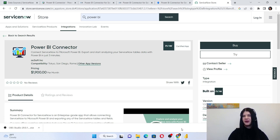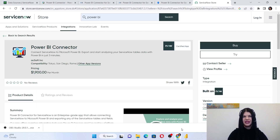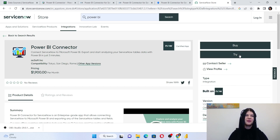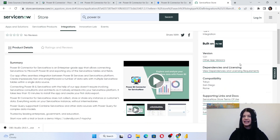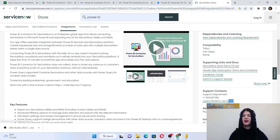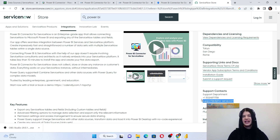Power BI Connector for ServiceNow is available for a 30-day trial, and it can be trialed at your sub-production or PDIs as well. To start the trial on your sub-production, please click the Try button from the ServiceNow store for the connector. If you are going to trial the connector on your PDIs, please contact us and provide some details about your PDI URL so we can enable your instance with the trial.